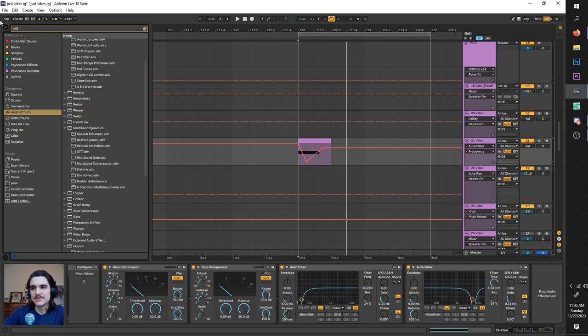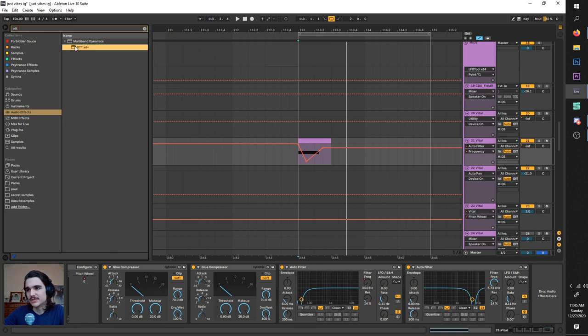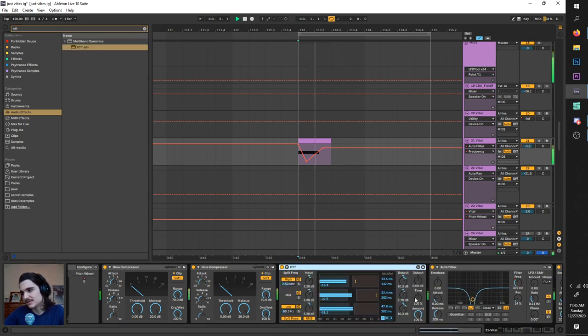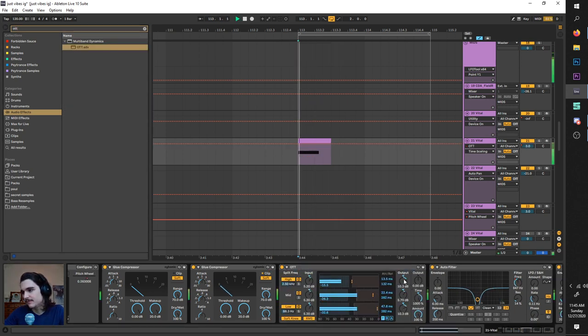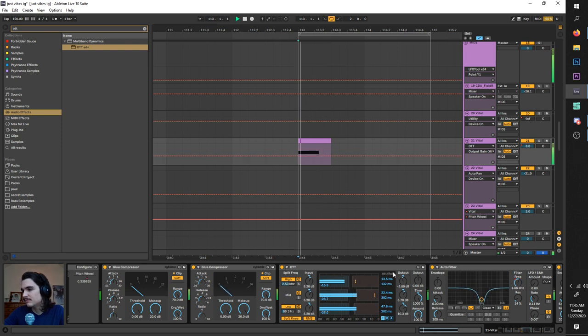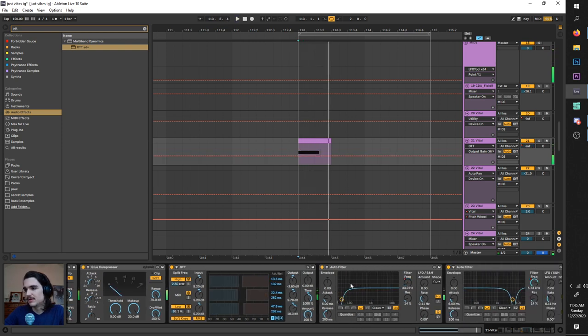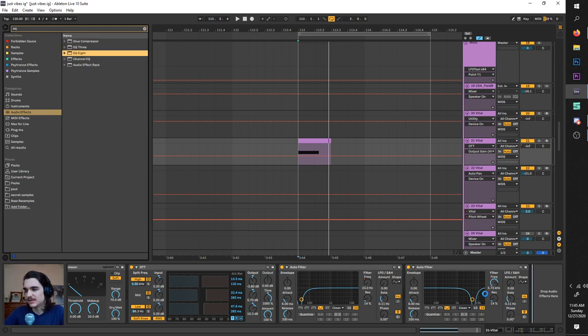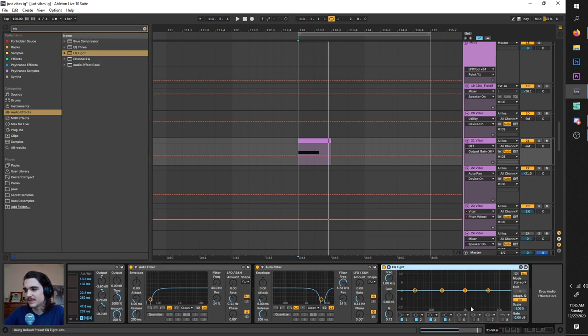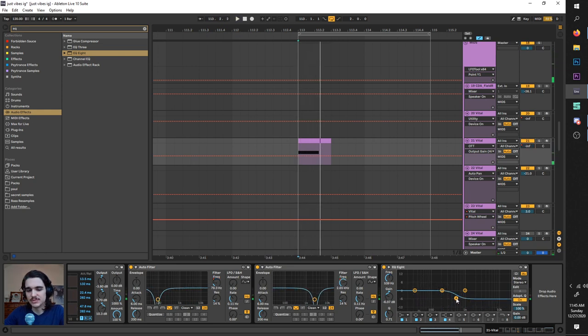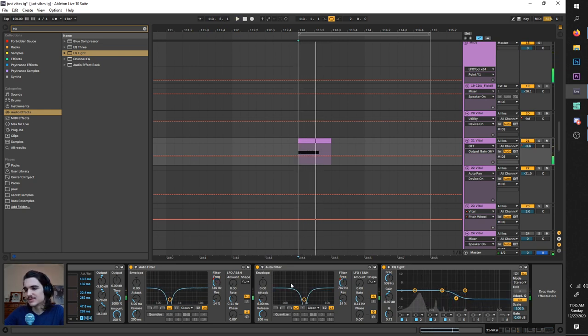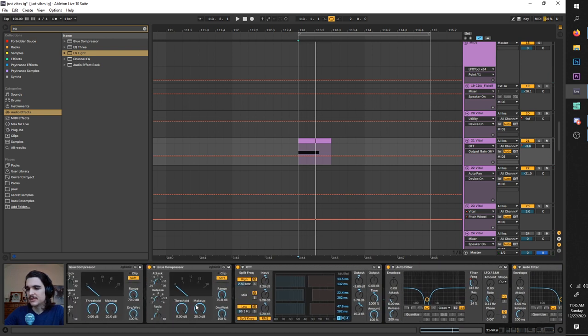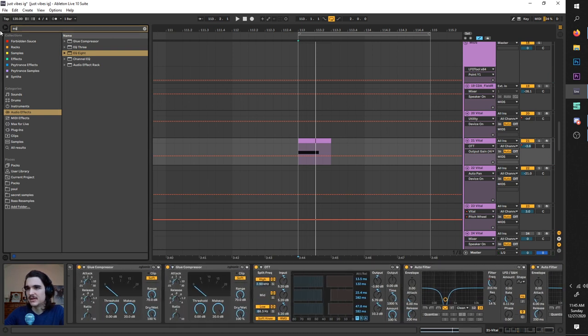But what I'm saying you gotta do to give it the sauce is further process it. Further process it. Crunch it, bunch it, munch it, whatever. And that'll give you much more palatable results.